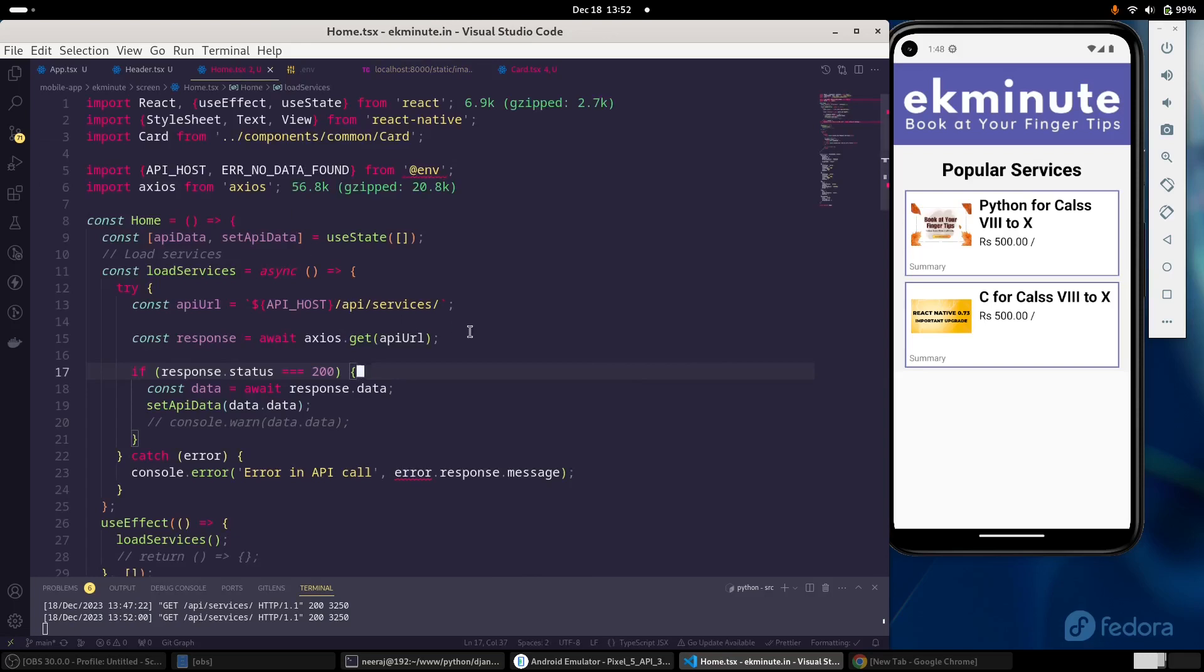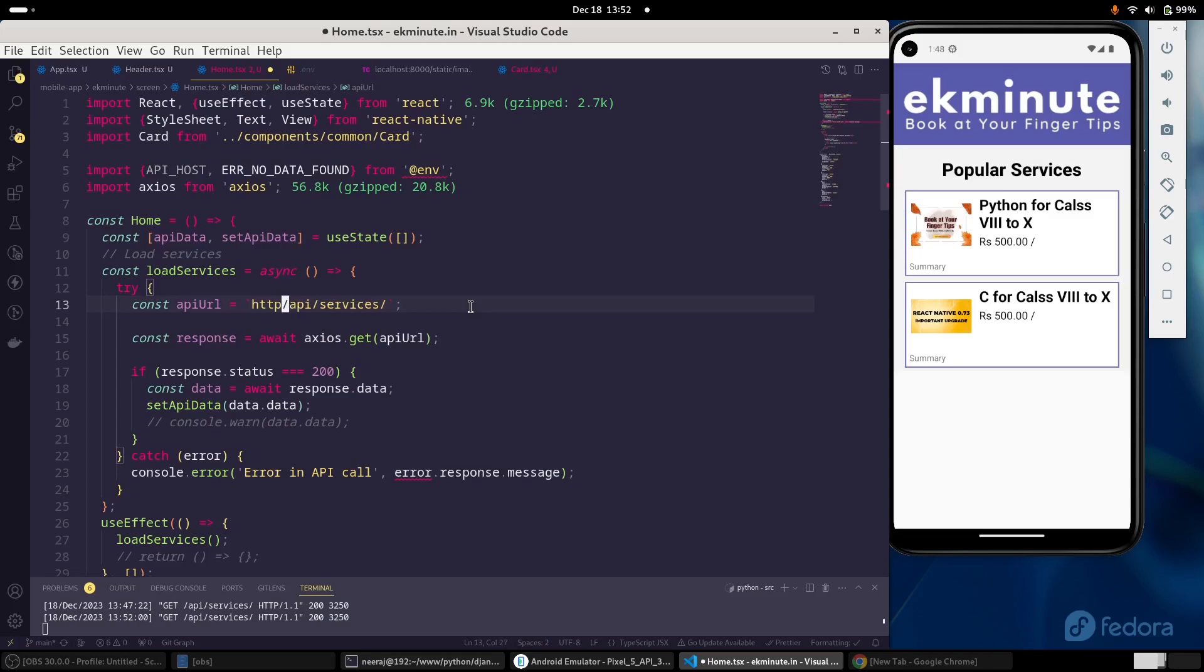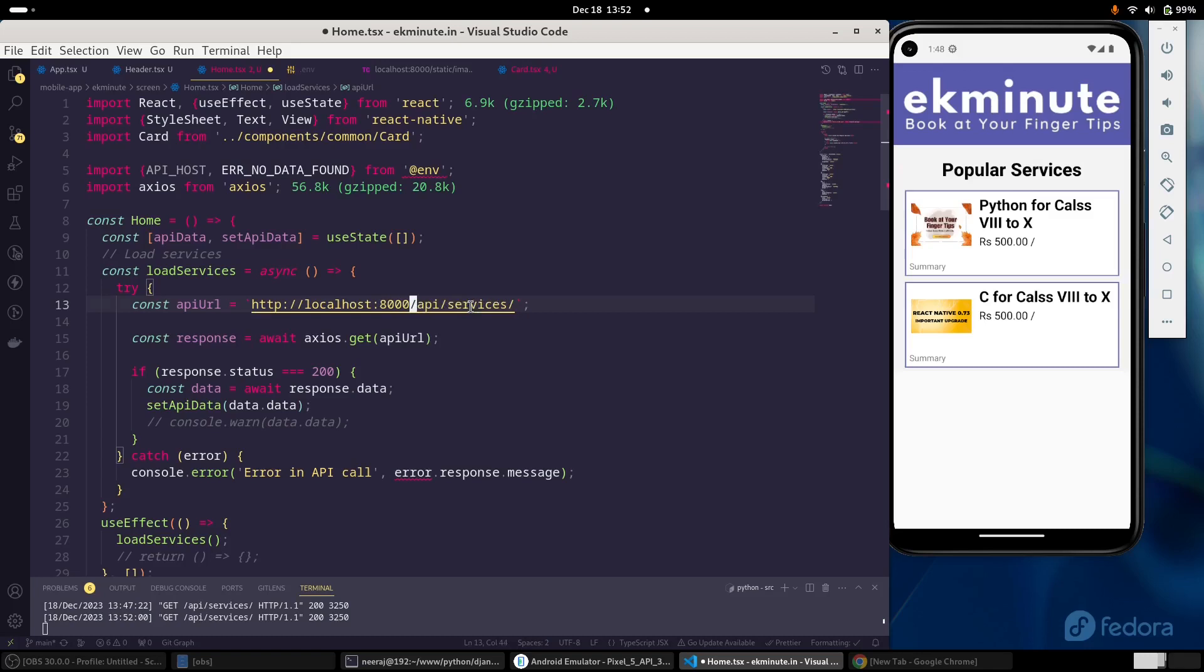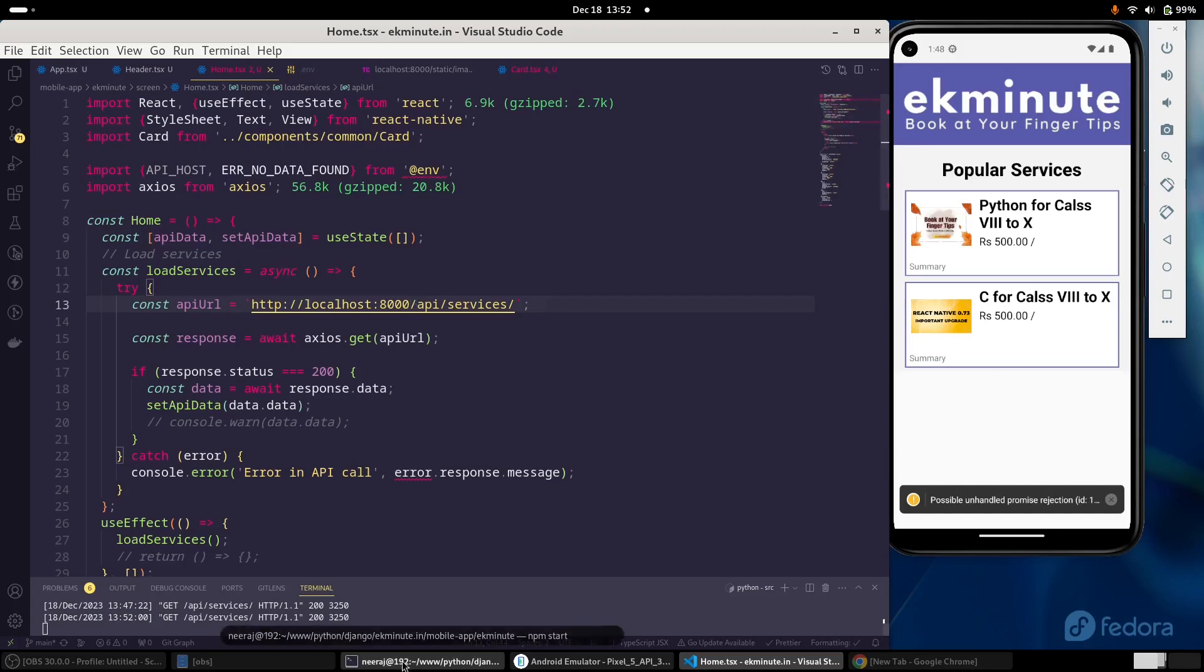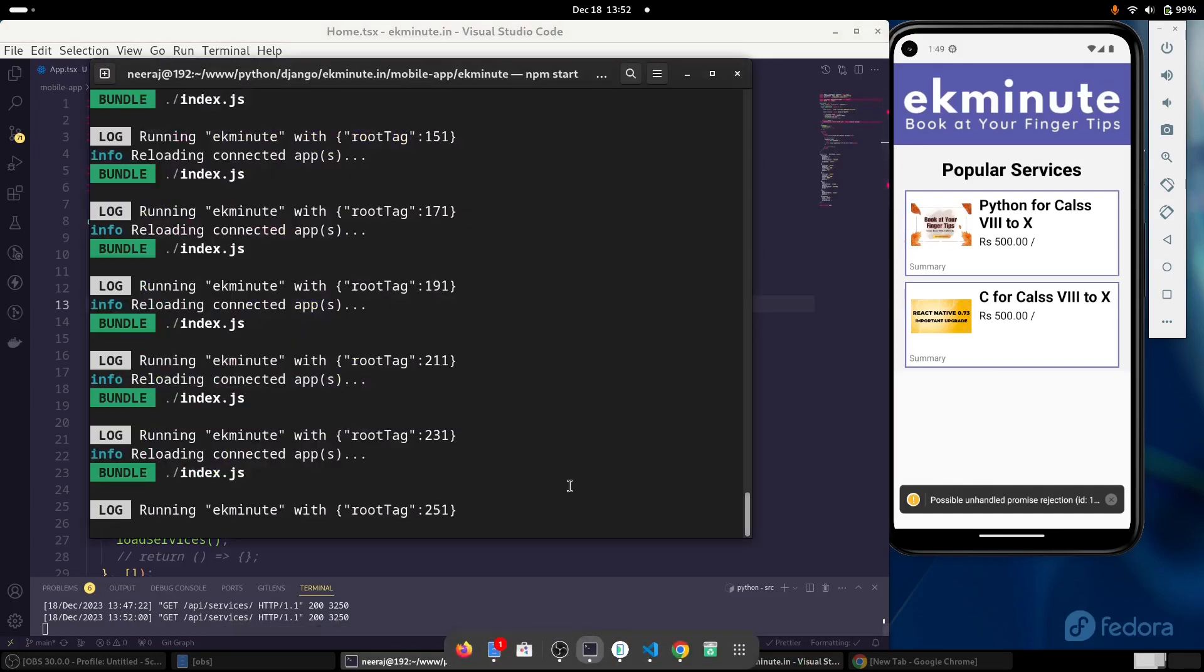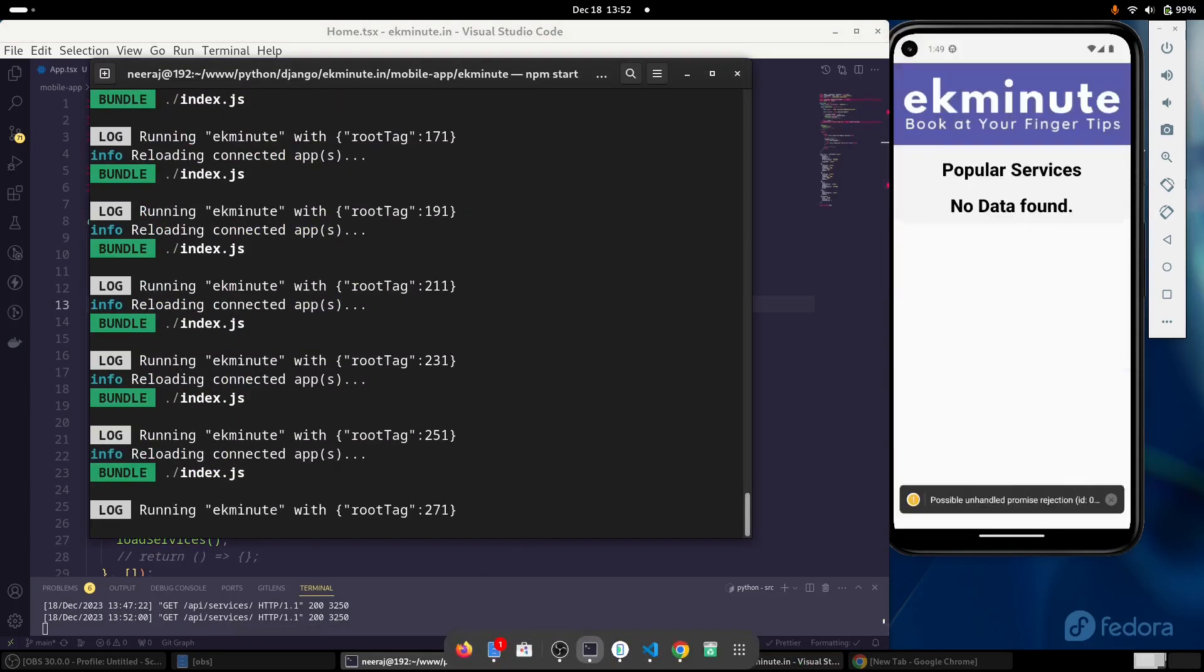But here I have initiated an API call. What if I try to access it using localhost? Let's see that. HTTP localhost and my API is running on port 8000. Let's see what happens. Looks like there is some error. And if we try to reload this application, we are not getting any data, right?